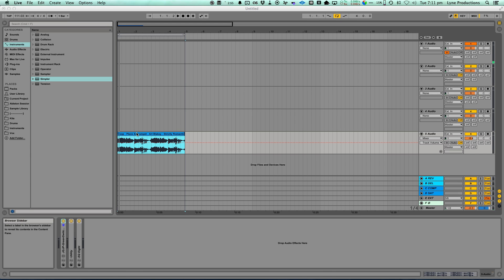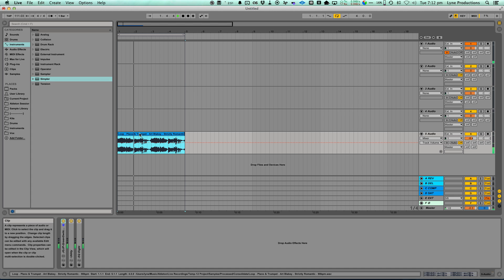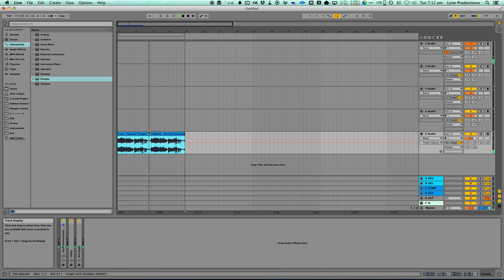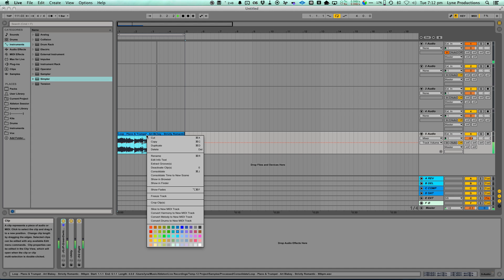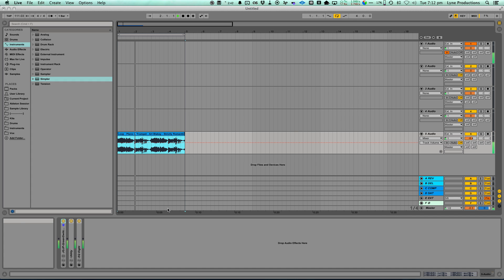I've got this loop. I want to play it on a MIDI controller. The fastest way for me to do that is to press slice to new MIDI track.